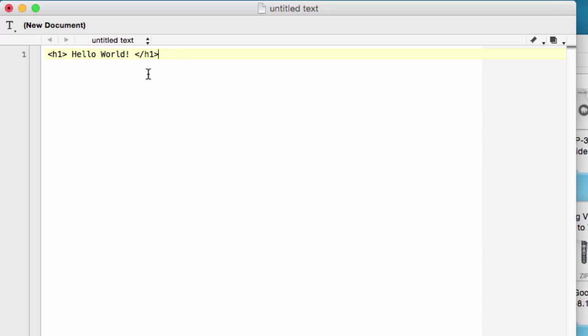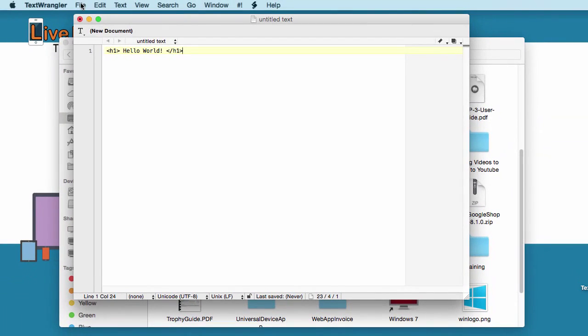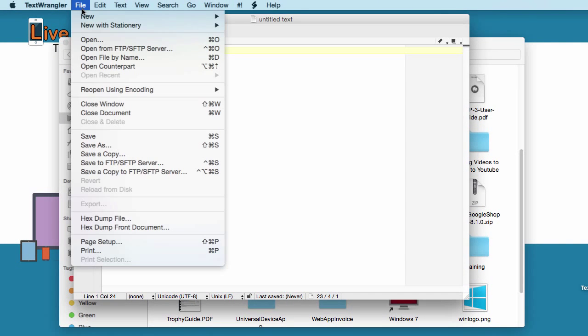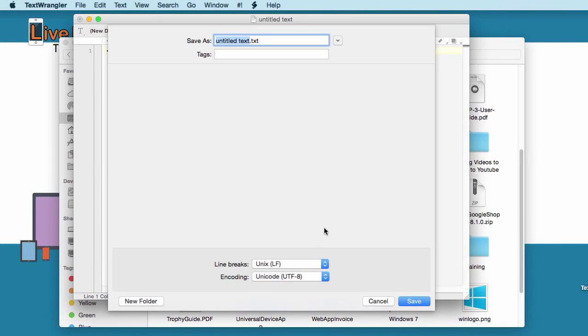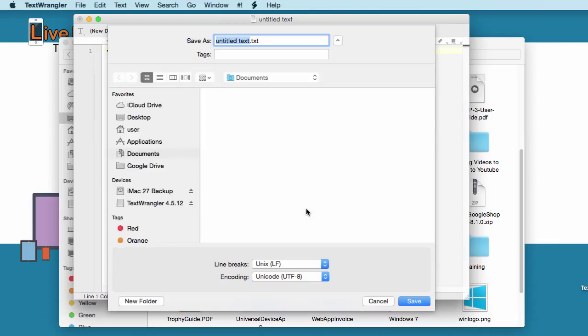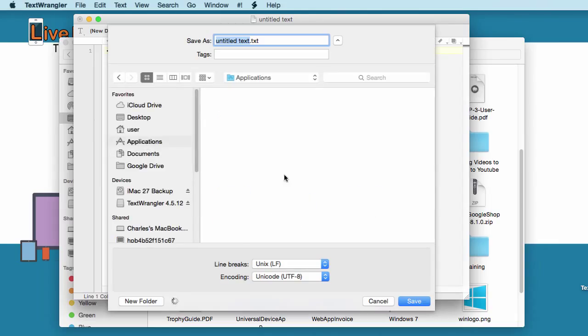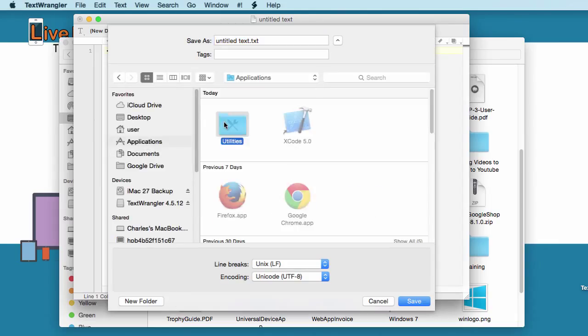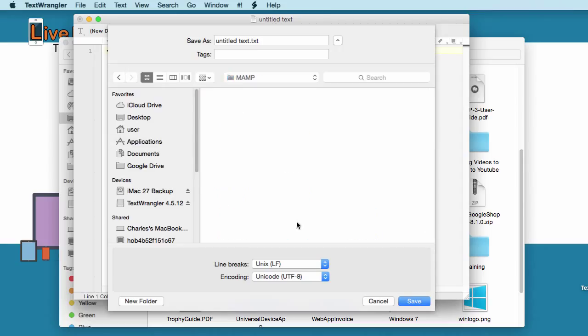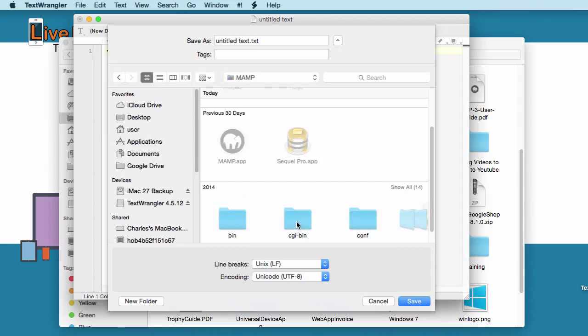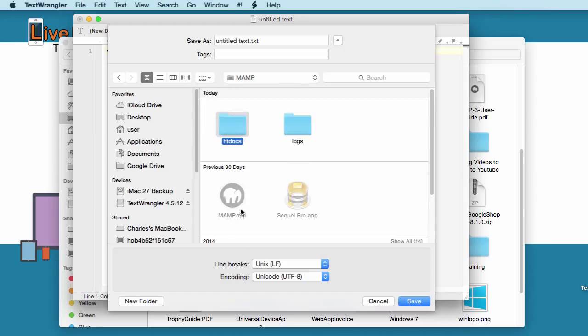And so now we're going to have to save this file into the htdoc folder. So you go to file. You go to save as. We're going to save this in the applications folder MAMP. If you're running on a Mac, you save it on a MAMP folder. And if you're running on a Windows, you're going to save it on a WAMP folder.